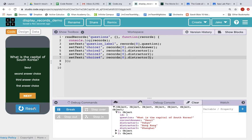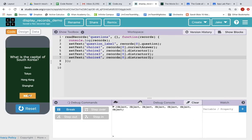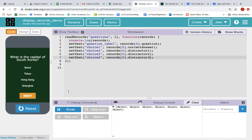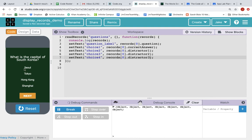And now we have our app wired up. And it is displaying the entire question object, the first object in the records array. What is the capital of South Korea, Seoul, Tokyo, Hong Kong, or Shanghai? So that is reading records from a database, and then displaying those records to the screen. Thank you.